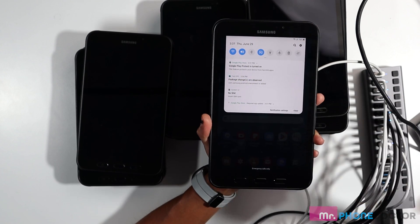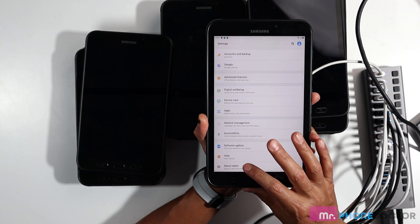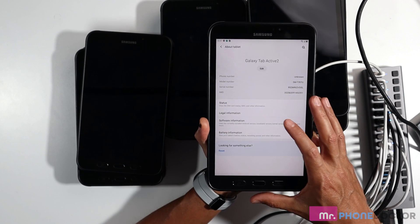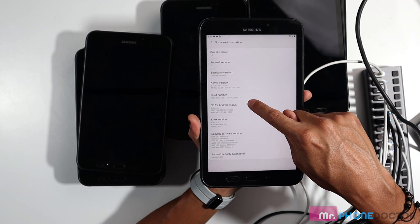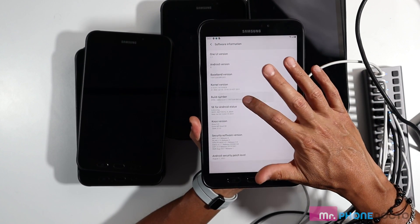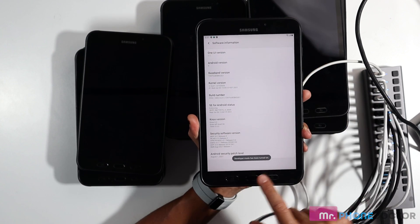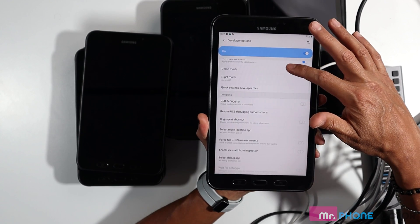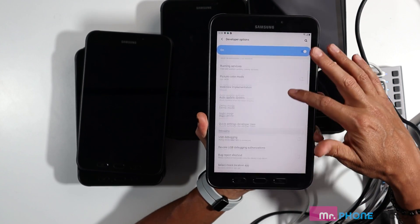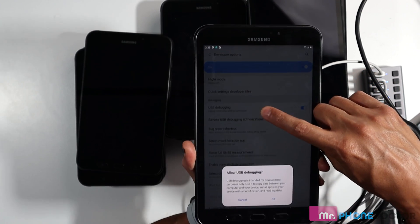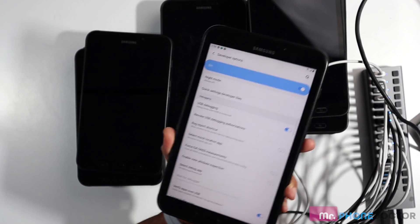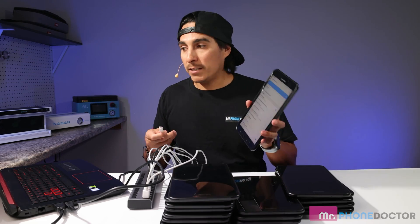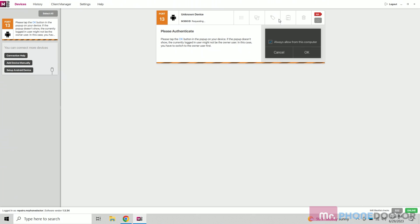So to get into developer options, what we need to do is we will go to settings, we go to about tablet, and then we go to I believe it's software information. Yep, correct. And then you're going to find the one that says build number on the build number, you're going to do several taps again. Just keep tapping. There you go. And you can notice that it says developer mode has been turned on. Now we need to go and enable USB debugging. Where are you? USB debugging, which is right here. So allow USB debugging? Yes. Perfect. All right. So that is one of the steps that you do need to take before you connect.